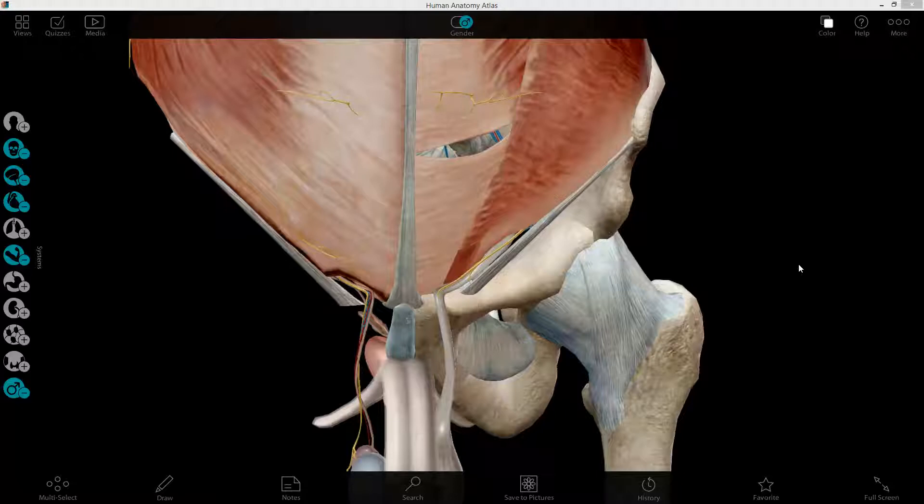Hi everybody, my name is Mitchell Farmer and today we'll be discussing Laboratory 2 of the GI block, the inguinal region.